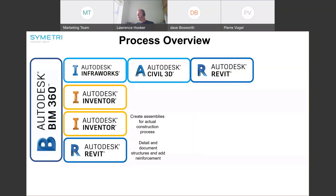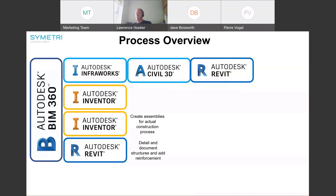We finish off by taking the finished bridge directly from InfraWorks into Revit. We also have other workflows where we'll be looking at taking the various components modeled in Inventor directly through into Revit for reinforcement design and detailing.